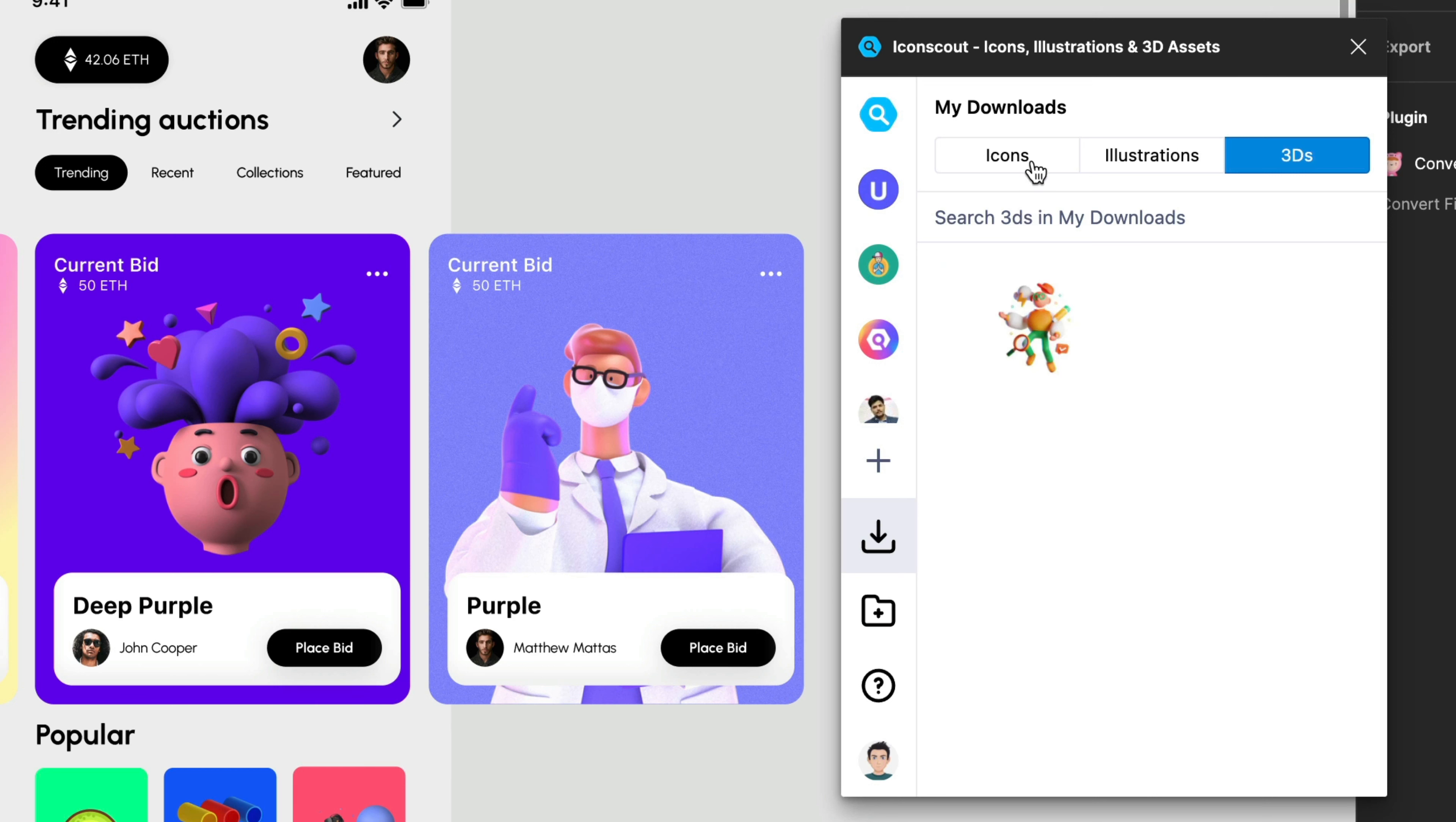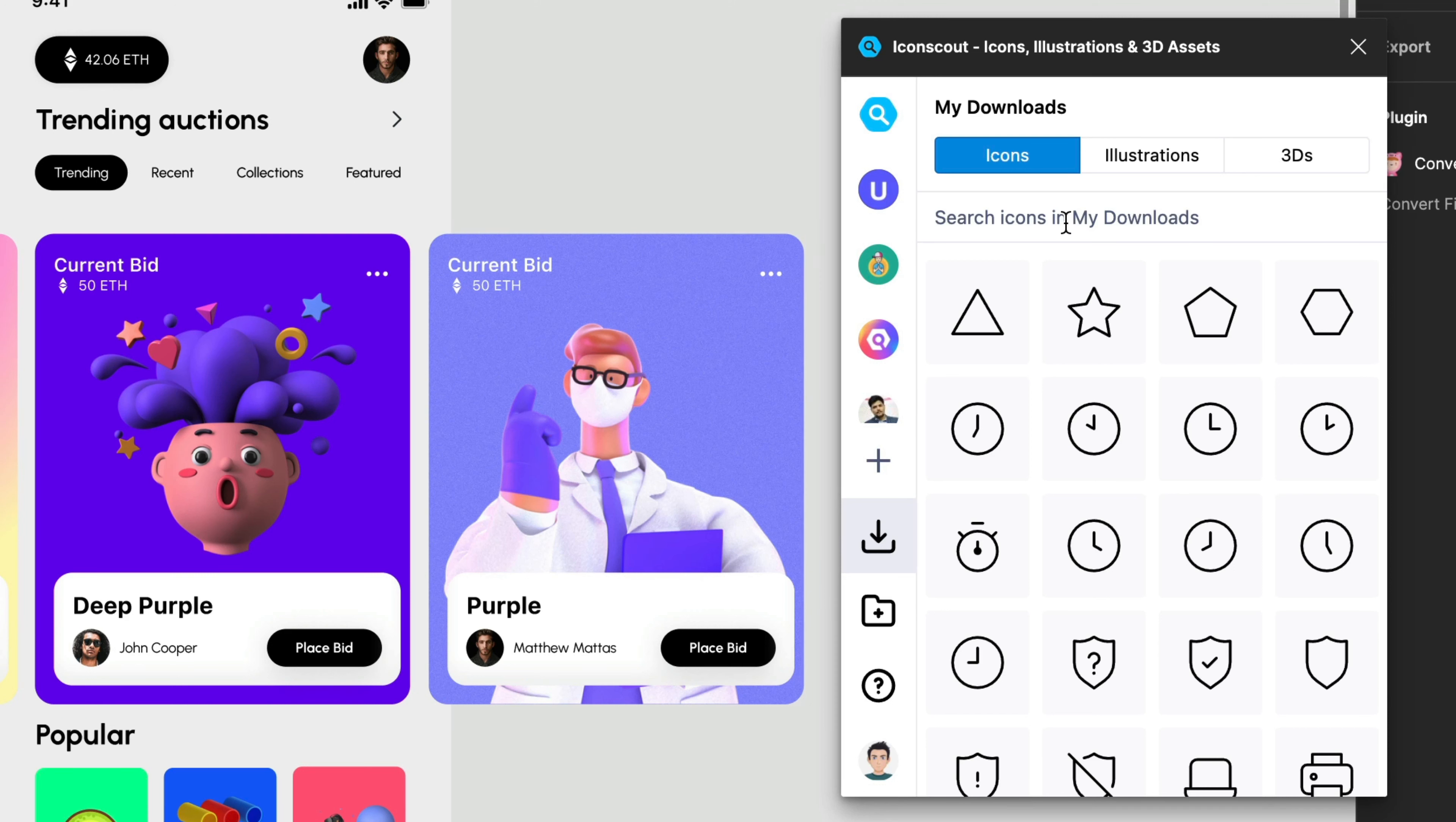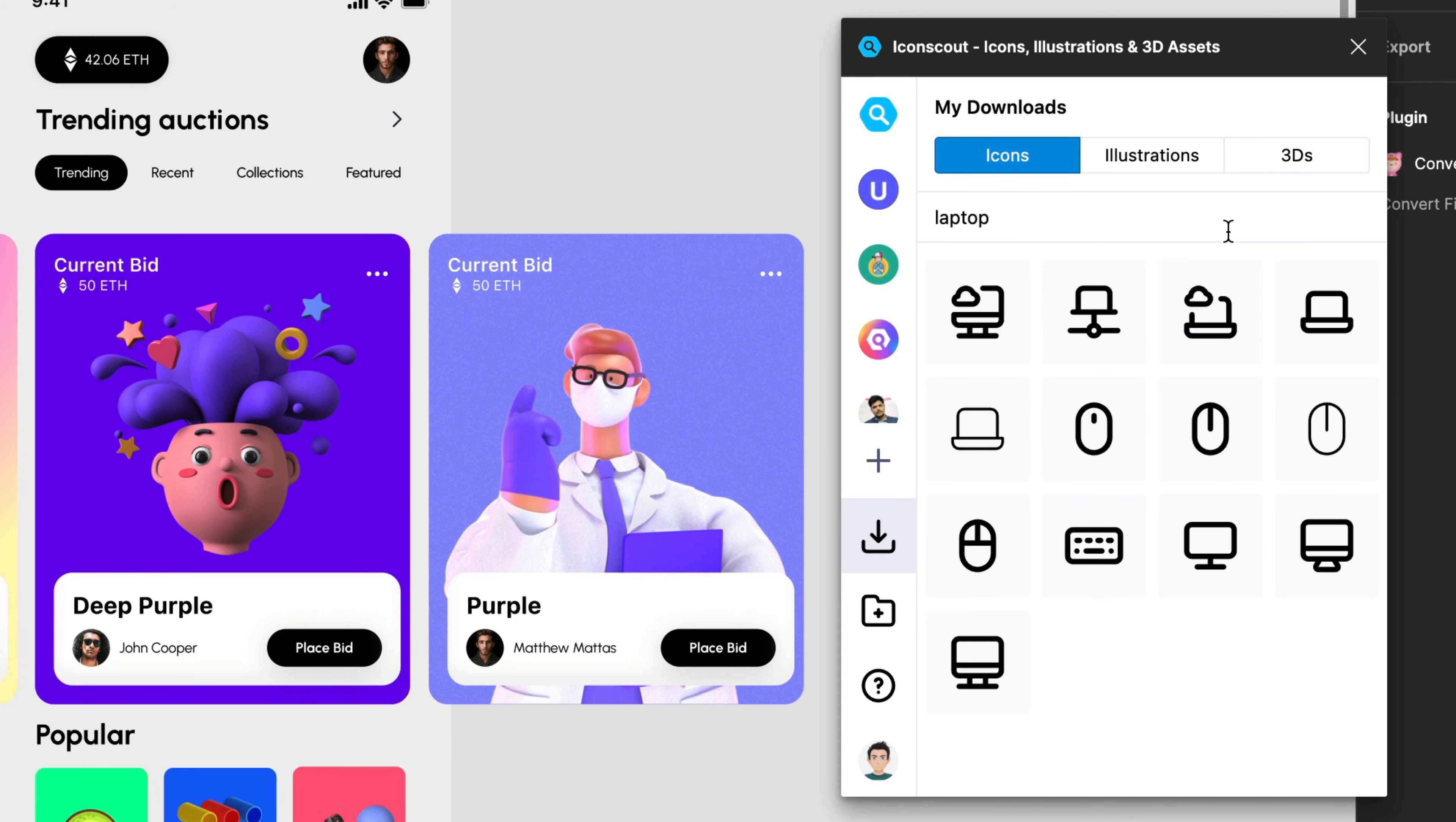And this is really cool because sometimes you remember that you were using some type of icon but you don't remember the author or the pack and you just come here and say hey I remember I was using maybe a laptop icon. So once you hit on search you will visualize the icon that you were using before. So this is really cool.